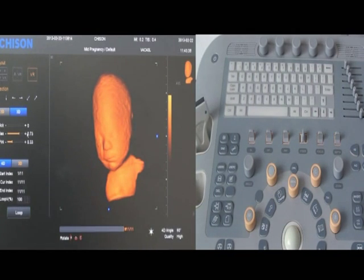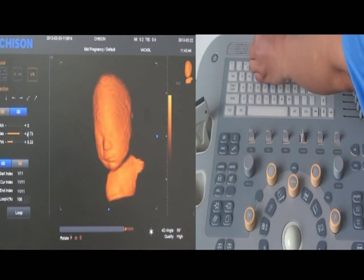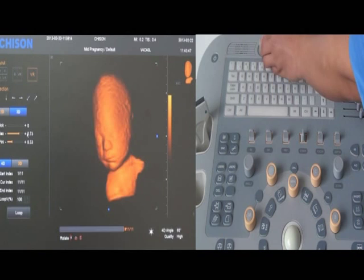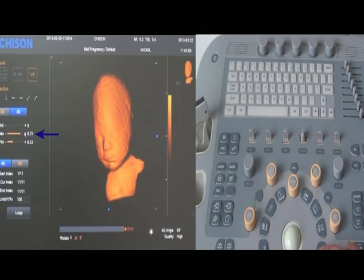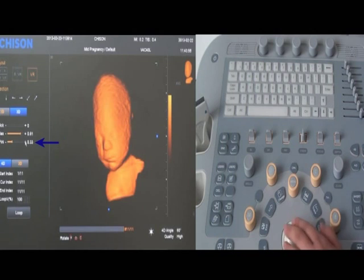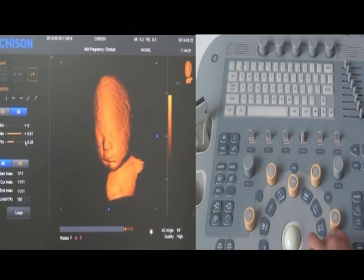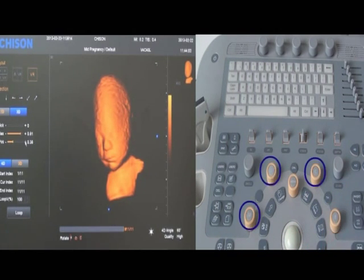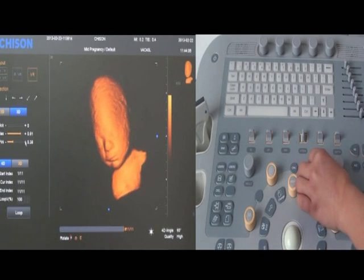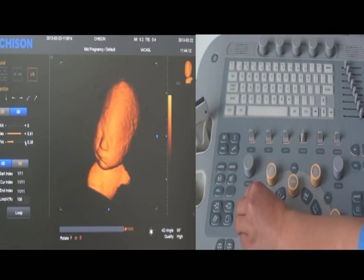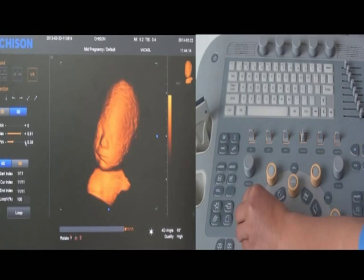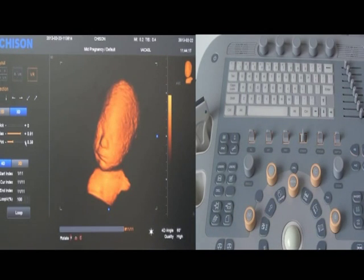After you freeze the 4D image, you can edit the image to make it better. Rotate this knob to change the threshold value, which helps make the fetus structure sharper. Use the trackball and enter key to set the bias and pulse values to change the brightness and contrast of the fetus face. If the baby is not facing up toward you, you can rotate the C key, D key, and M key to adjust the direction of the image to make the baby face toward you.